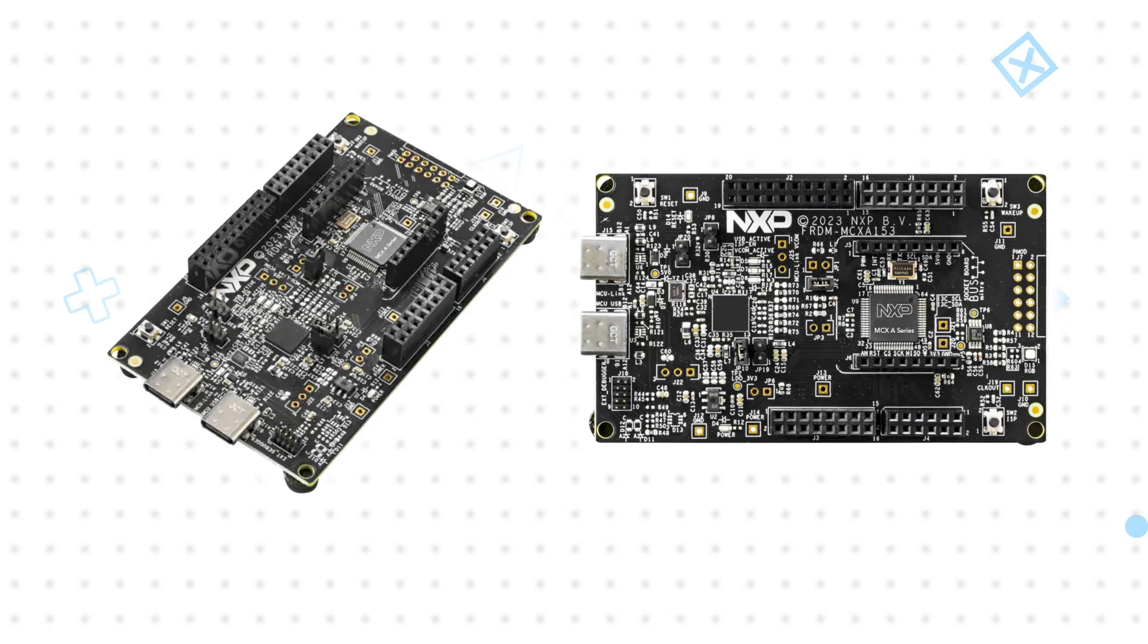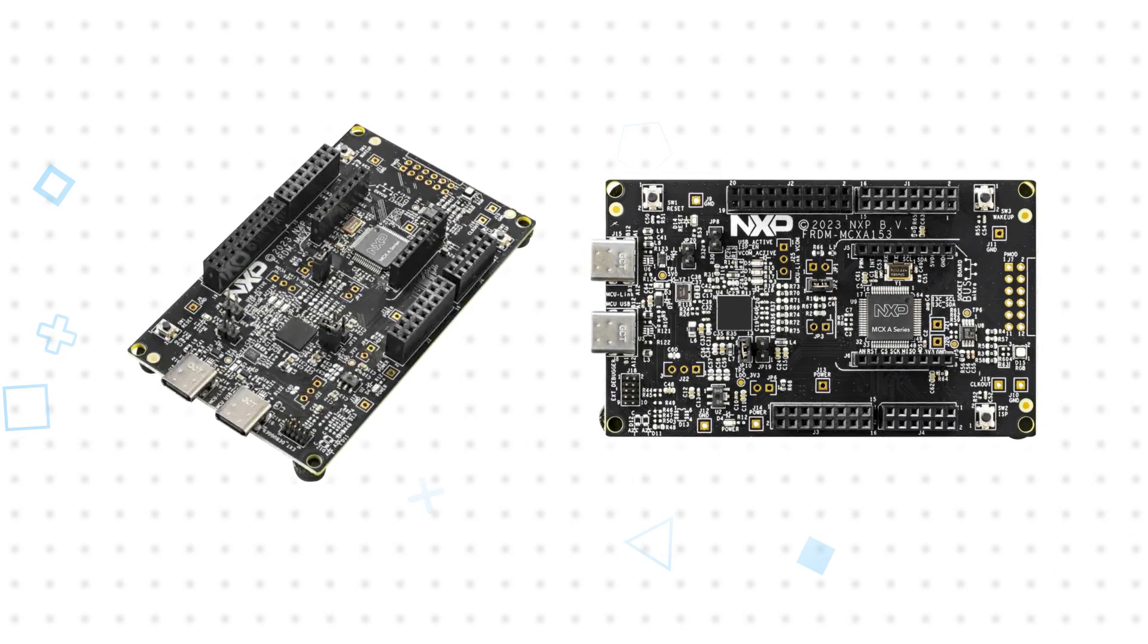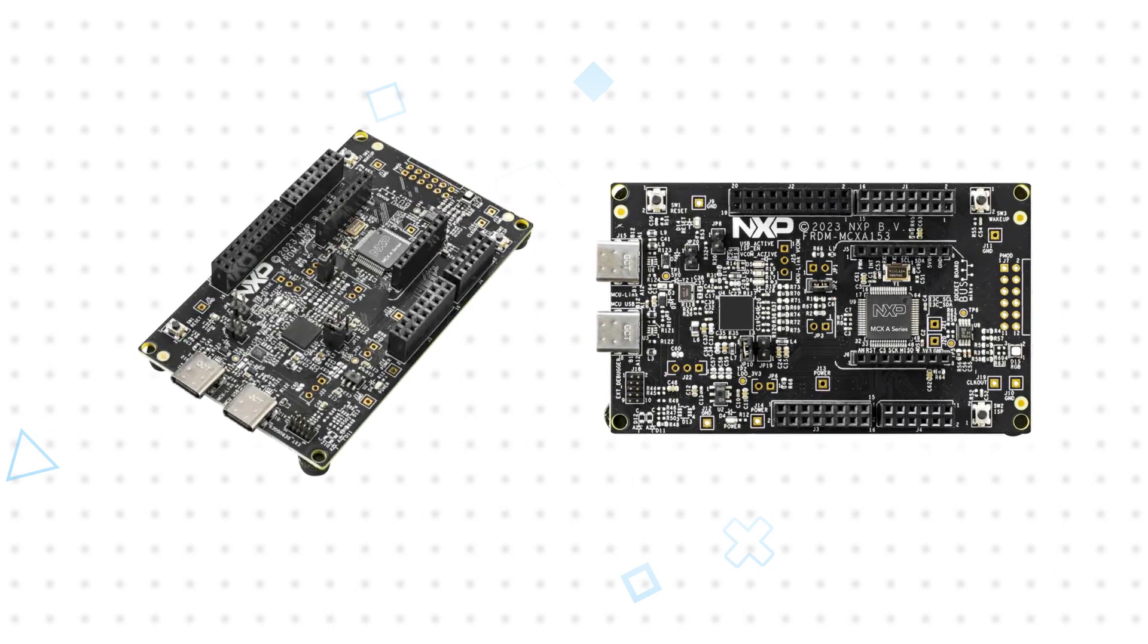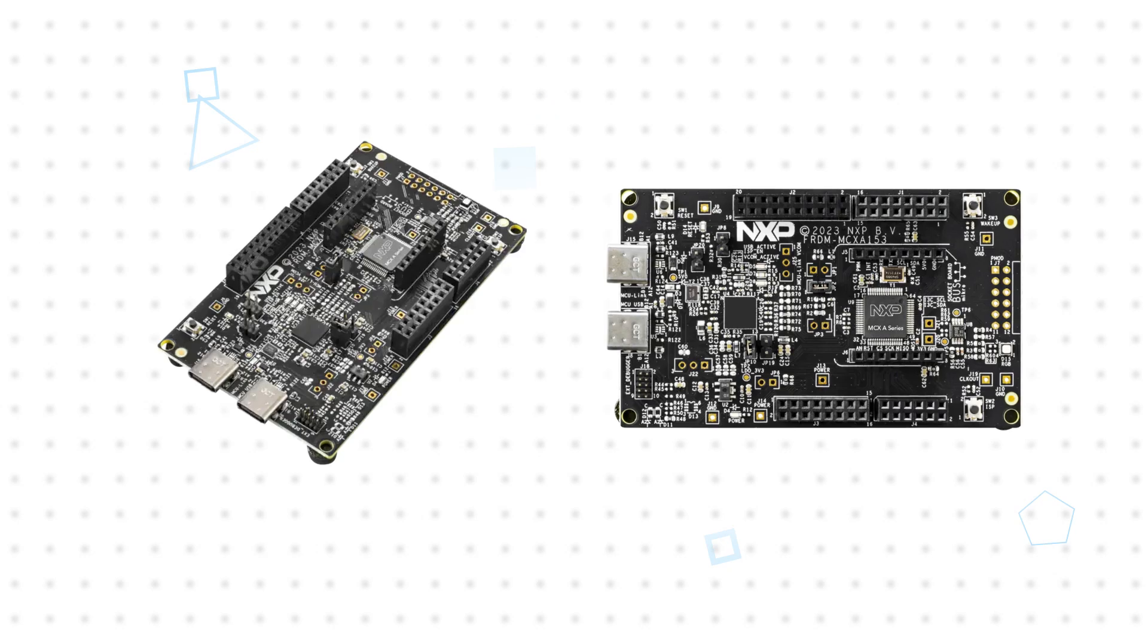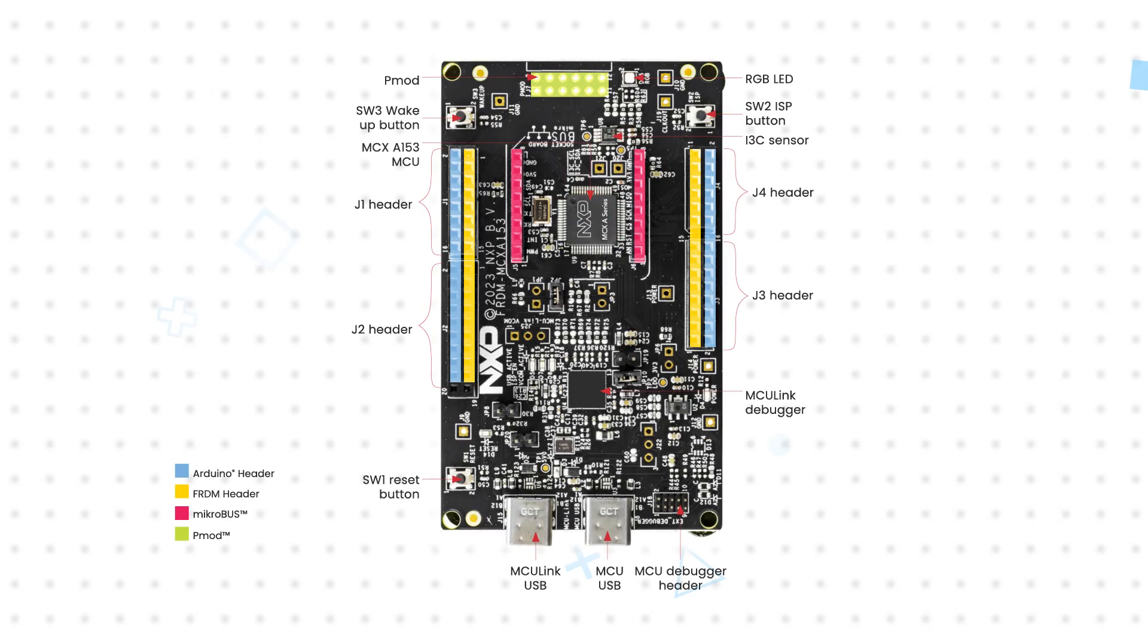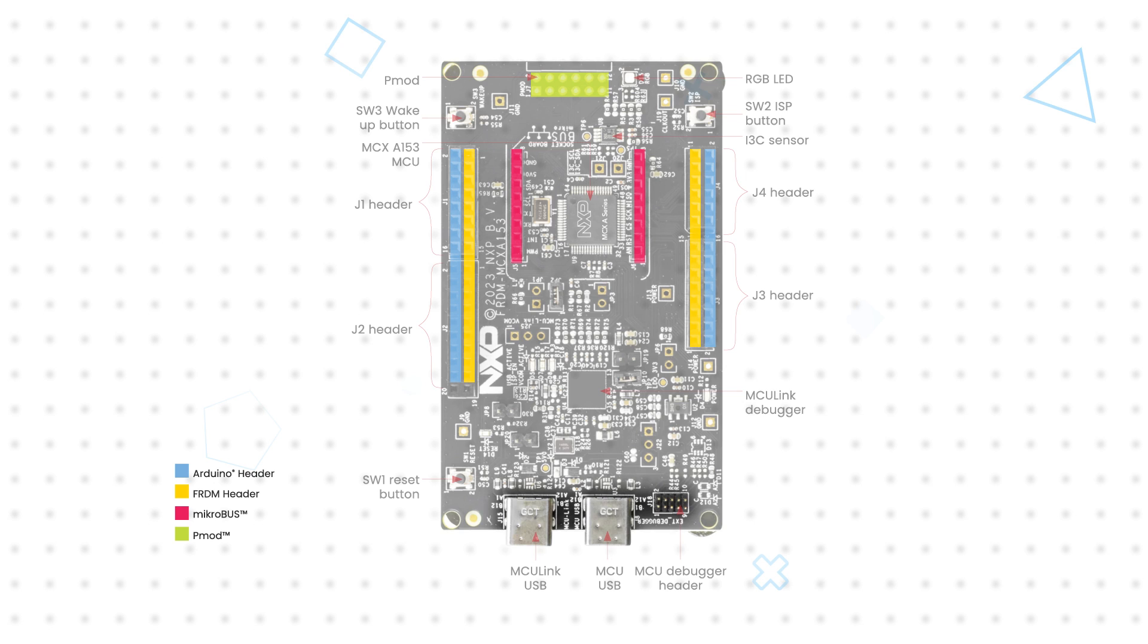The MCX A-Series Freedom Development Boards make it easy for users to leverage all that the MCU has to offer. They include two USB-C ports. One connects the host PC to the MCU link debugger and the other connects to the MCU's USB interface for host or device functionality.